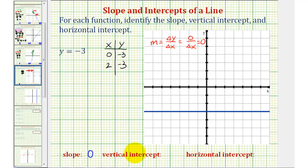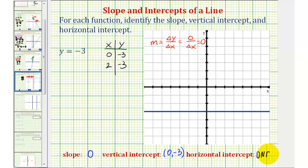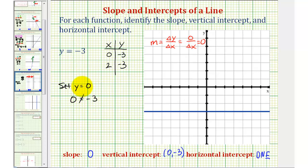For the vertical intercept or y-intercept, we can see it is negative three, which is the point zero comma negative three. For the horizontal or x-intercept, because the line does not cross the x-axis, there is no horizontal intercept — we type DNE for does not exist. If we set y equal to zero and solve for x, we get the equation zero equals negative three, which is never true, verifying there is no x-intercept.